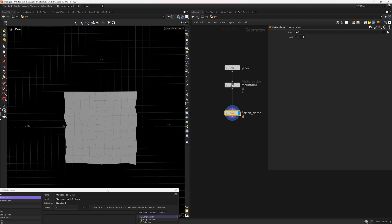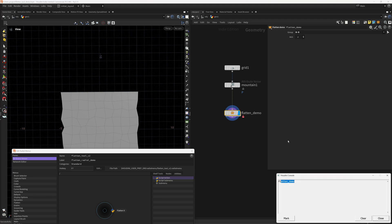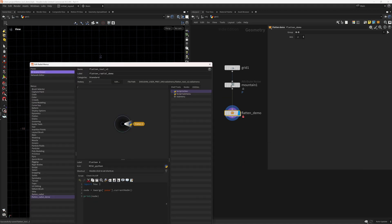Next we save the position: `pos = node.position()`. Then we handle the current selection — if we already have one we use it, otherwise we enter selection mode: `sel = hou.node('/obj').pane().curViewport().selectGeometry()`. Now we create the node itself. We use `node.parent().createNode('flatten_demo')` so it's created at the same level as the current node, not inside it.